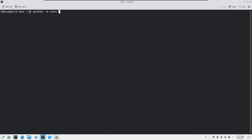I want to give it the name 'project1'. I will create two virtual environments — one with a different package and the second with the same package but a different version.